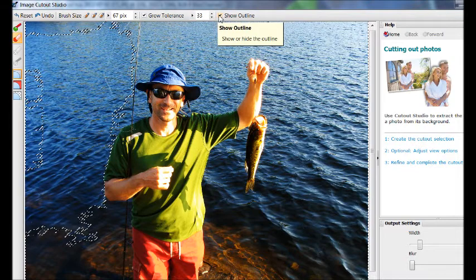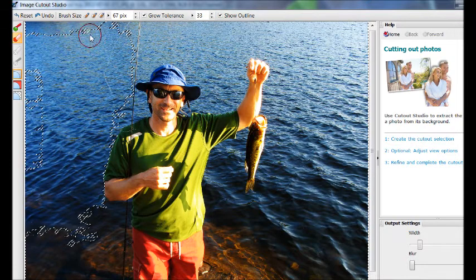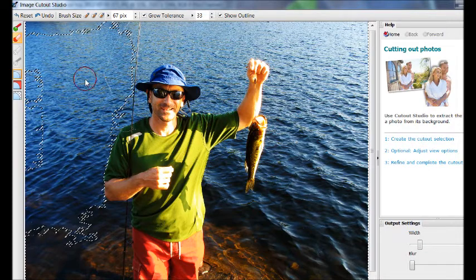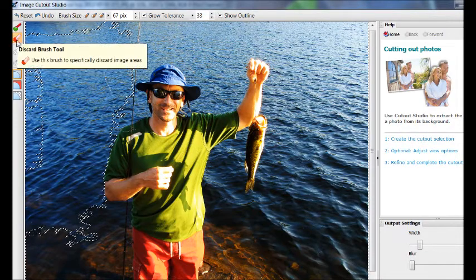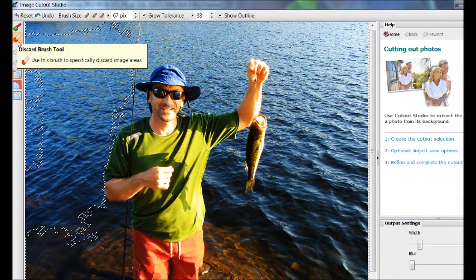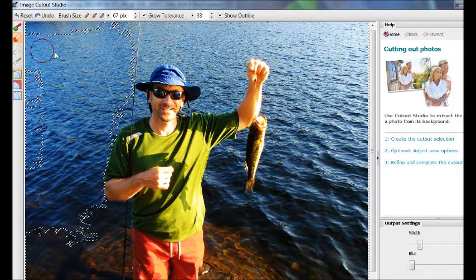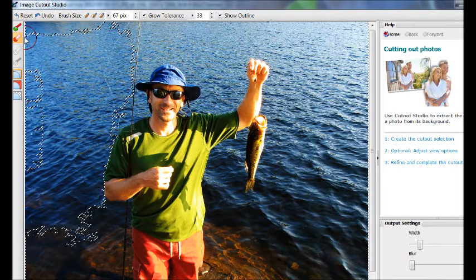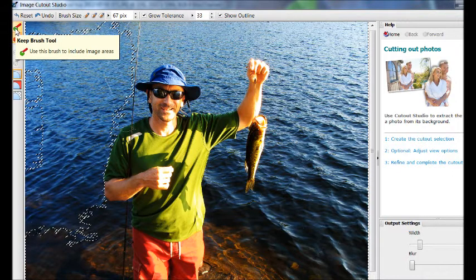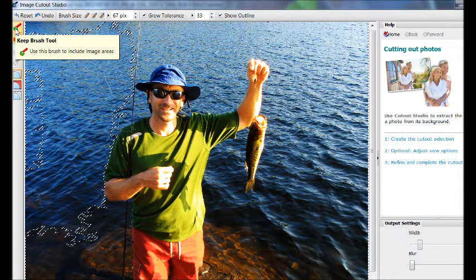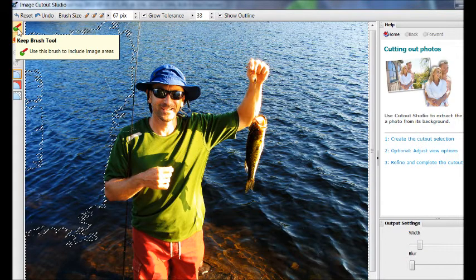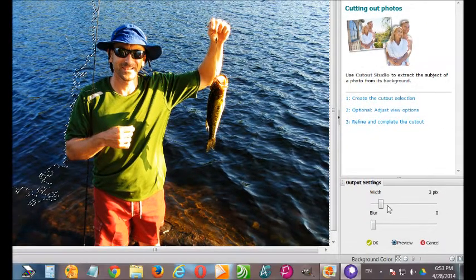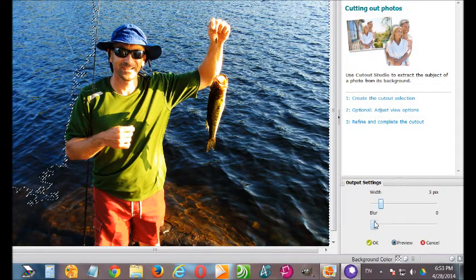Show outline. Of course, if you didn't show the outline, you wouldn't see where you have selected. Now, over here, a very important part. Red means you're discarding, you're removing an area of the picture. And green means you're keeping that area of the picture. There's a few other settings down here, but you can just leave them by default.